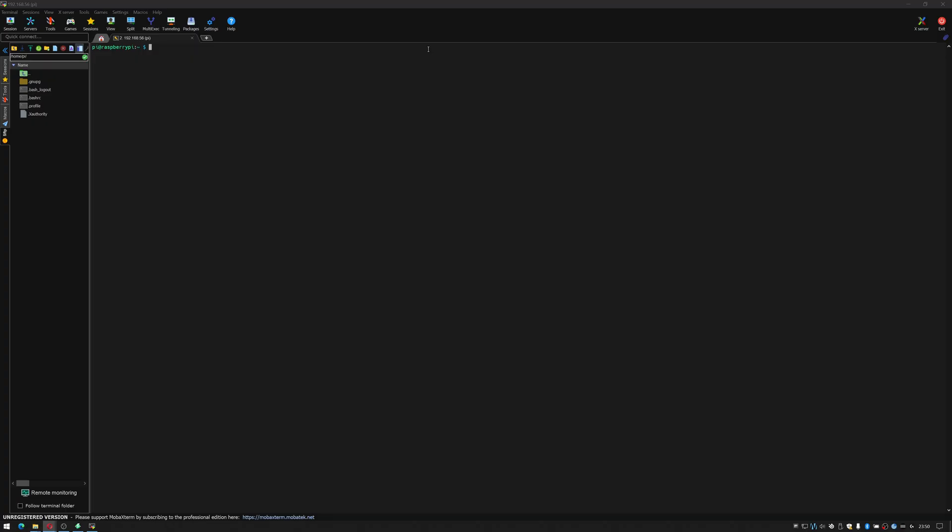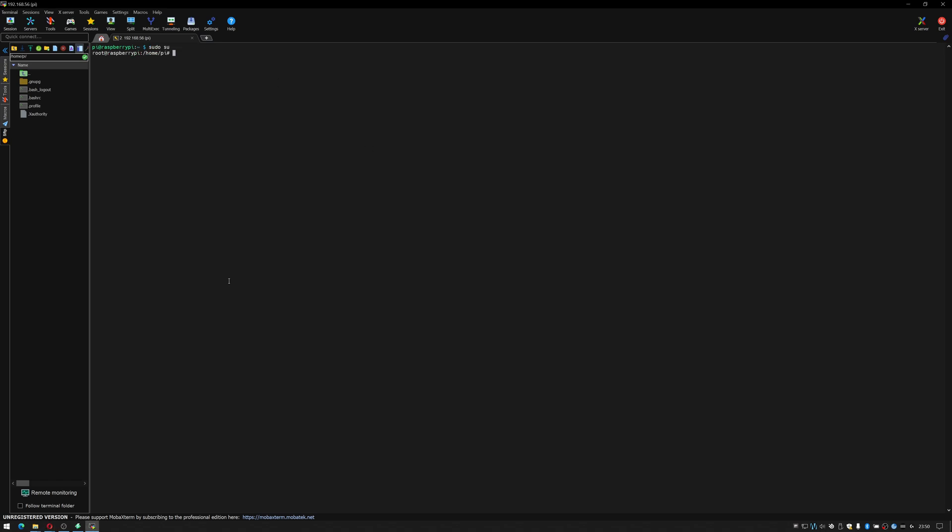With that in mind first thing I'm going to install is OpenVPN. So I'm going to do sudo su to become the super user. Now I'm the super user I'm going to do apt-get install openvpn -y and I'm going to hit return.